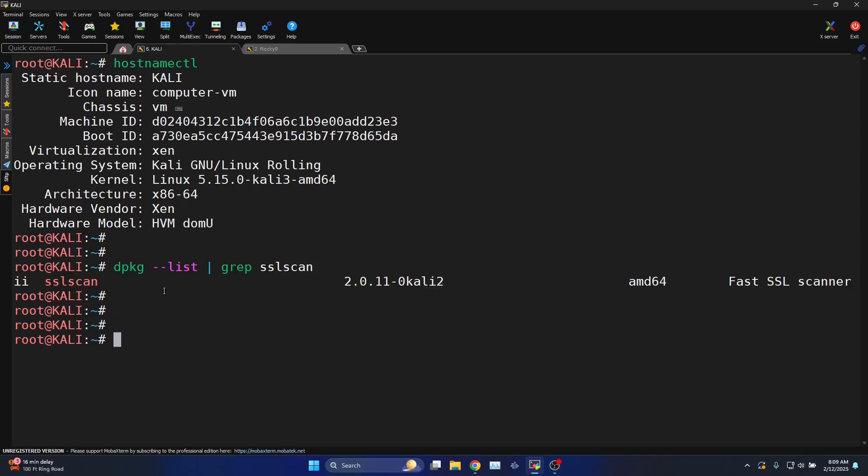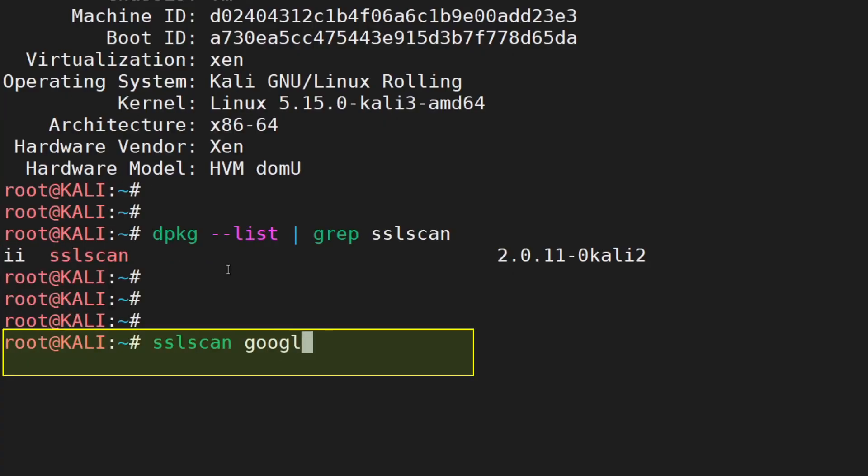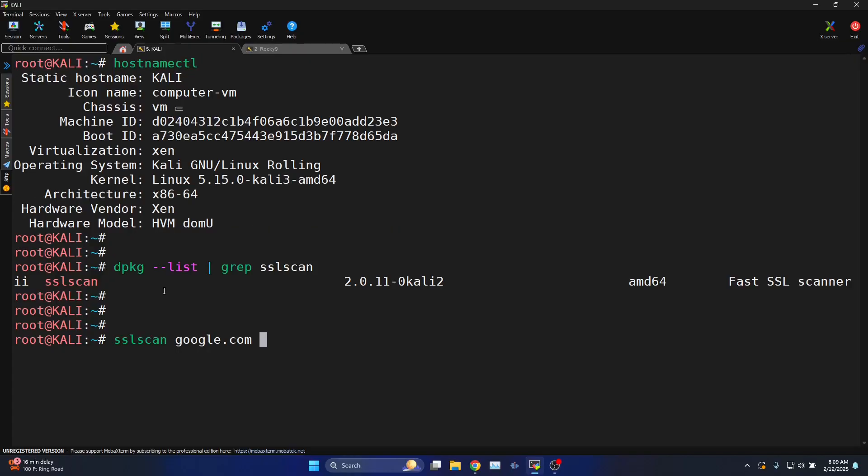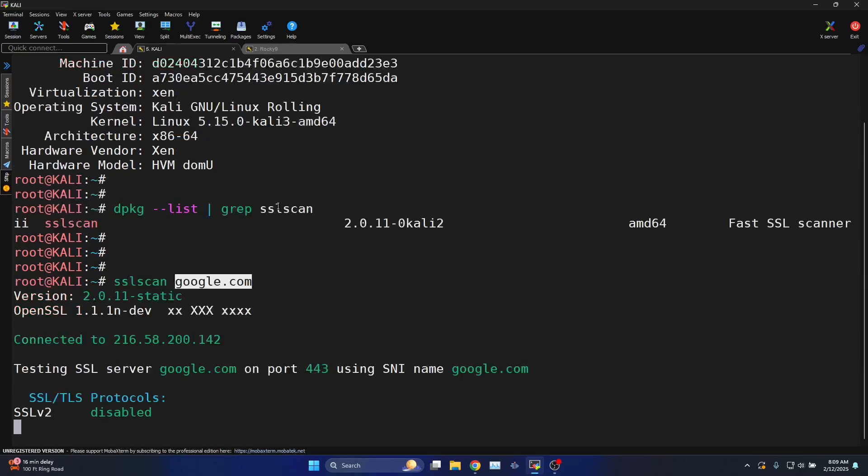Let's try to use SSLScan. You will have to enter the target, for example let us try to scan google.com. This command will scan the Google server for various SSL/TLS parameters that they're using.